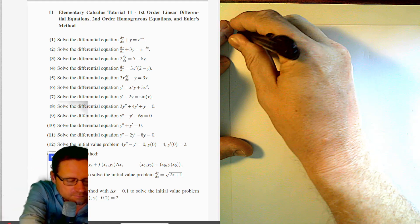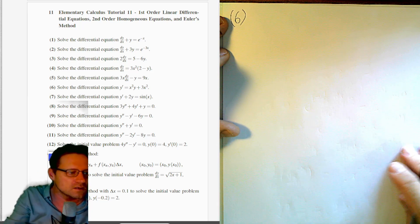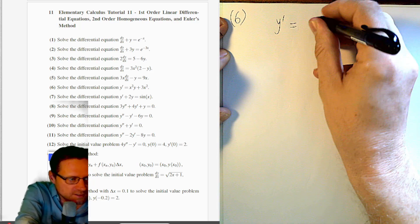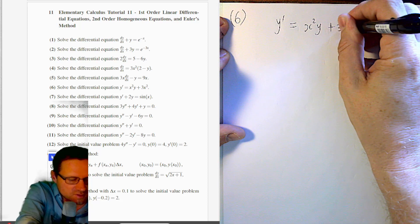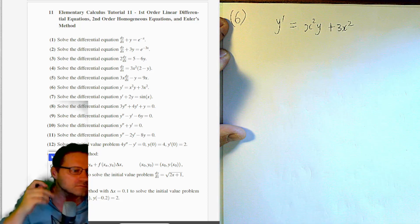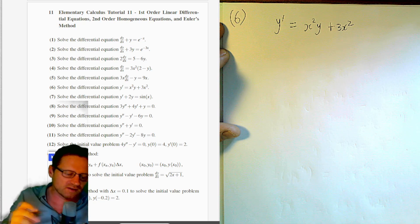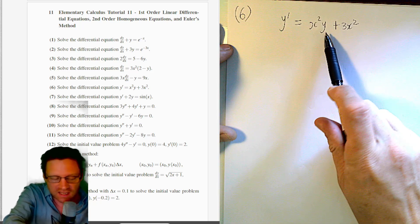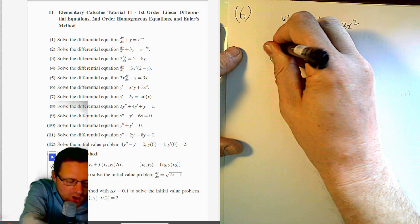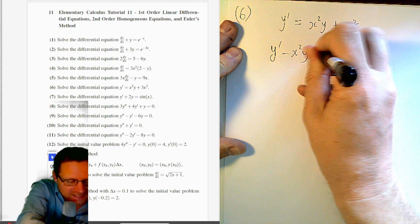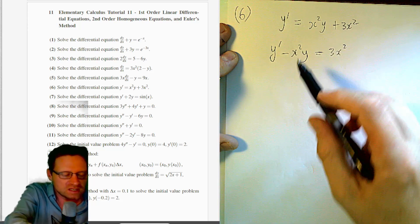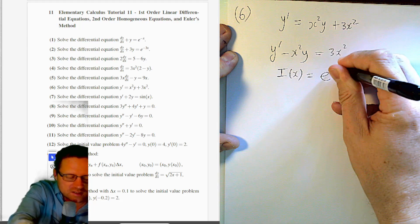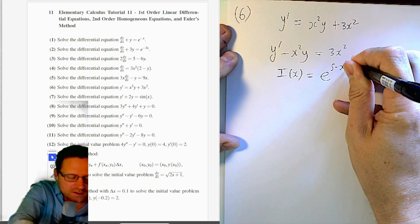Question 6: solve y' = x²y + 3x². We need to put this in the correct form by moving the x²y term to the left: y' − x²y = 3x². So p(x) = −x². The integrating factor is e^(∫−x² dx) = e^(−x³/3).